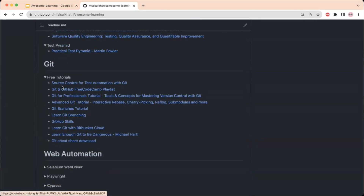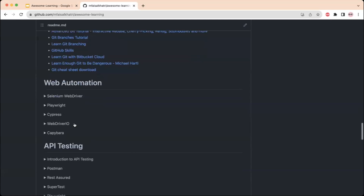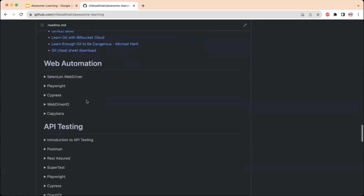A QA automation engineer should also have knowledge of Git, so free tutorial materials are available for Git as well. Coming to web automation, there are links for learning tools like Selenium WebDriver, Playwright, Cypress, and Capybara.